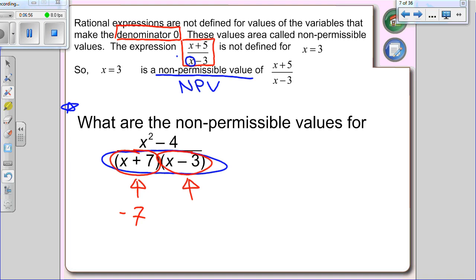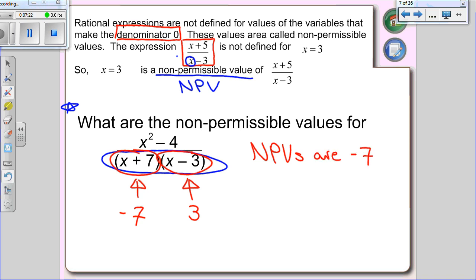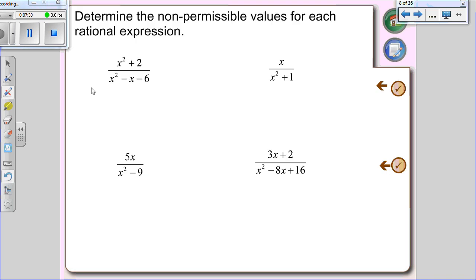Now look at the second binomial — what would make that equal zero? If x equals 3, then 3 minus 3 is zero. Zero times anything is zero — that's dividing by zero, which is not allowed. I'm going to call them NPVs a lot — non-permissible values is what it stands for.